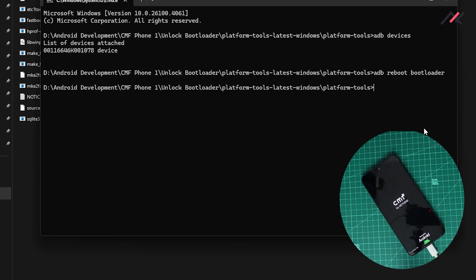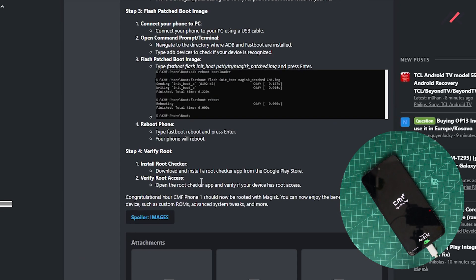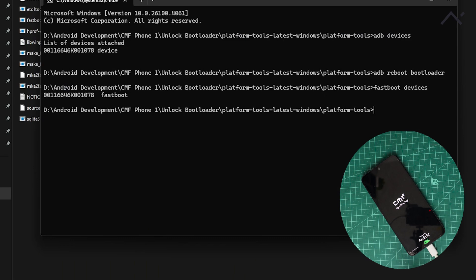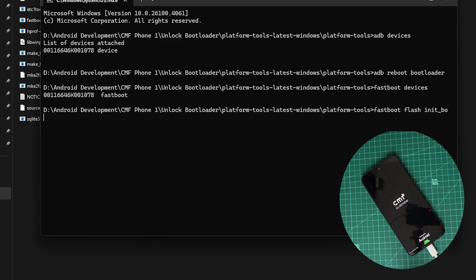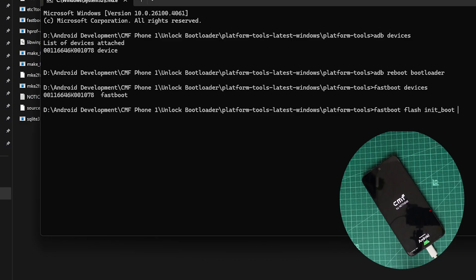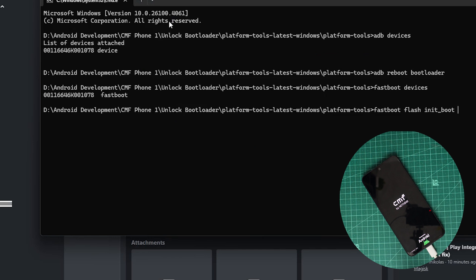Now it is in the fastboot mode. I can type fastboot devices - you can check it here. So next command is fastboot flash init_boot and then the file path. So this is simple: fastboot flash init_boot.